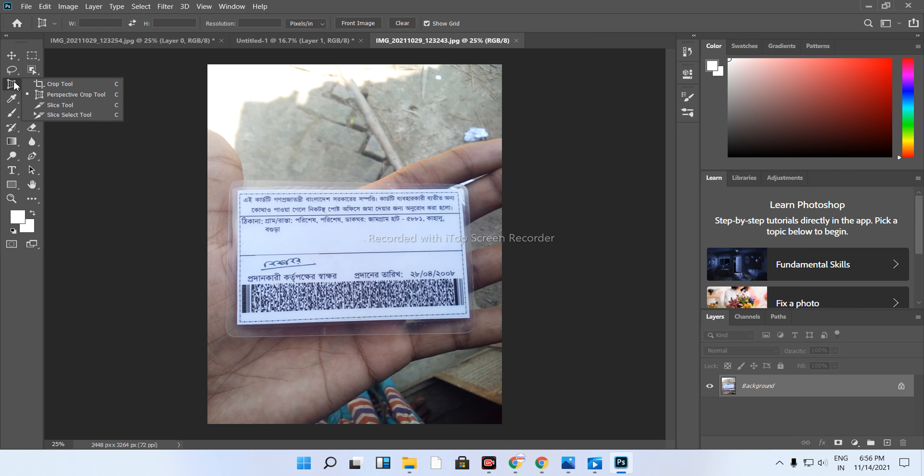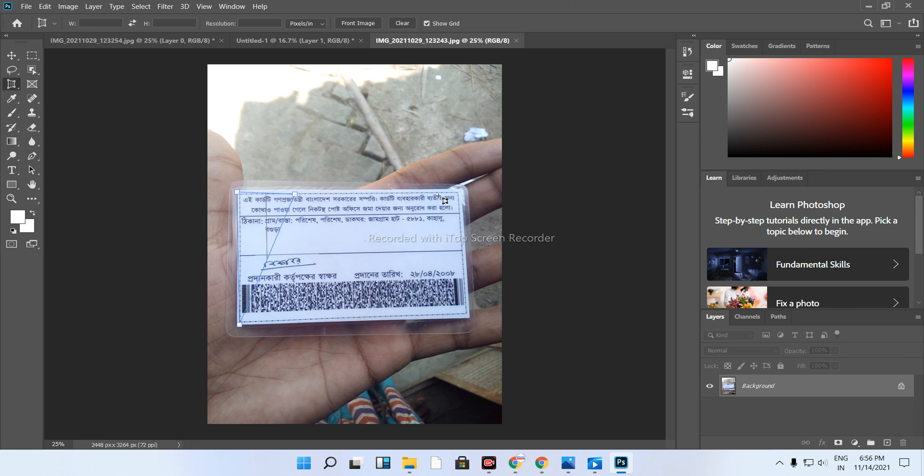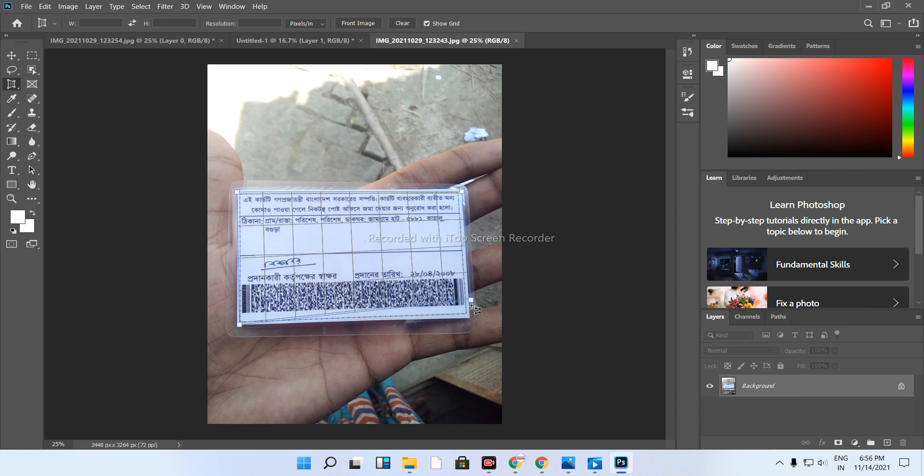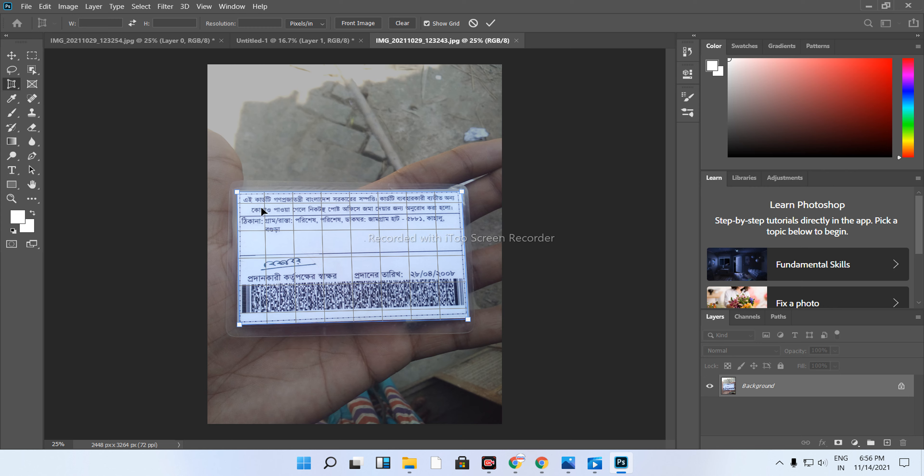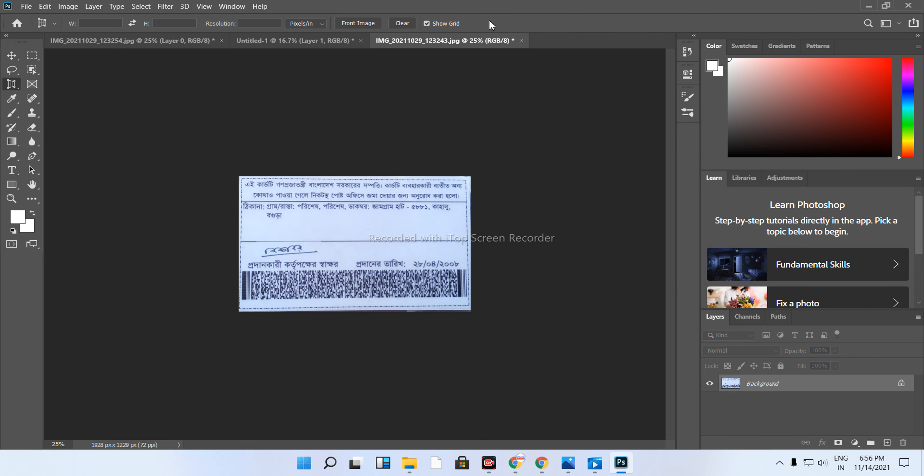Right click and select the perspective crop tool. Click and adjust using the same system. Then click again to apply. Mark the interface to confirm. It balances the image.